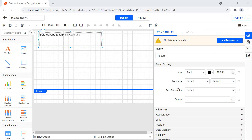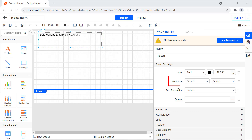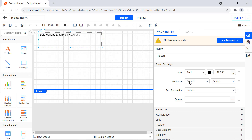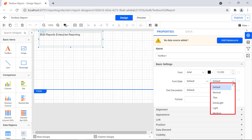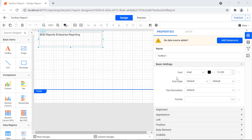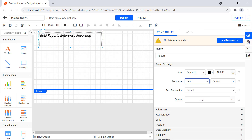You can apply these font properties to all of the text box content or to specific parts of it. The font property allows you to change the font family, font color, and font size. The font style property allows you to change the style and weight of the font. The available font styles are default, normal, and italic. The available font weights are default, normal, thin, extra light, light, medium, semi-bold, bold, extra bold, and heavy. For this demo, I set the font family as Segoe UI, the font size to 18, the font style to italic, and the font weight to bold.